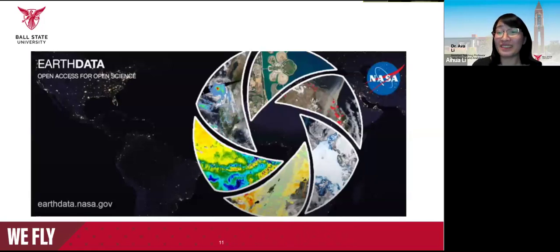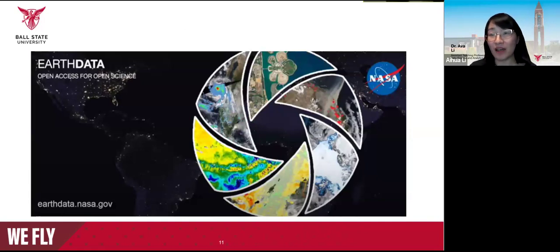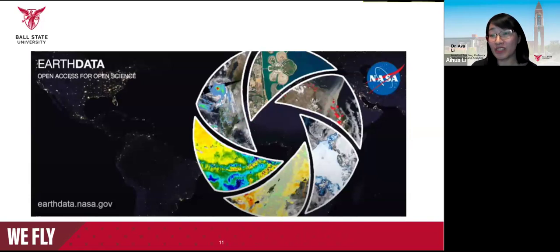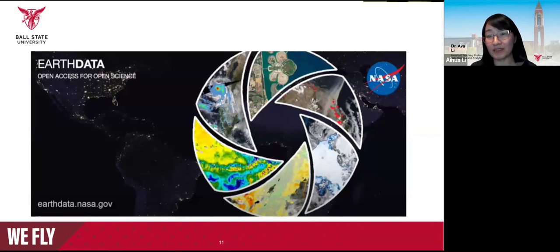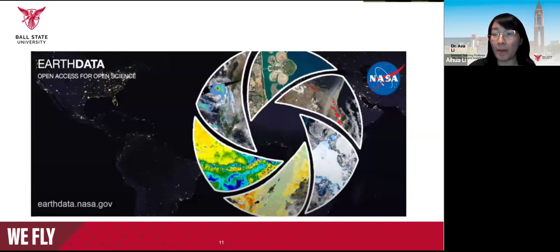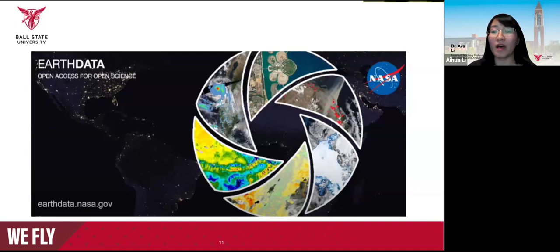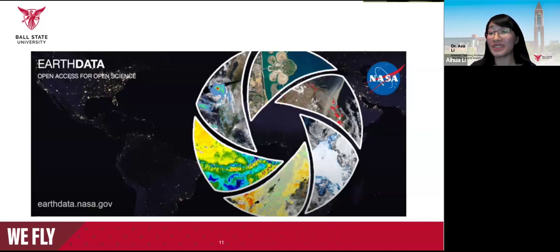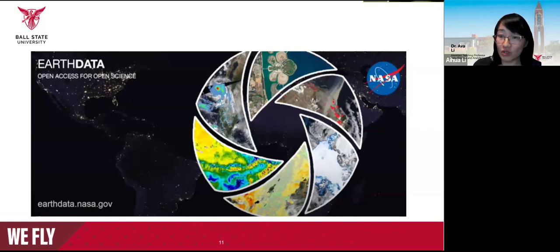Focusing on satellite data for environmental data science, NASA Earth data is a home for full and open access to NASA Earth science data collections, accelerating scientific advancement for societal benefit. We can also use Google Earth Engine, which provides multiple categories of satellite imagery and geospatial datasets. You can work at a planetary scale to detect changes, map trends, and quantify differences on Earth's surface.